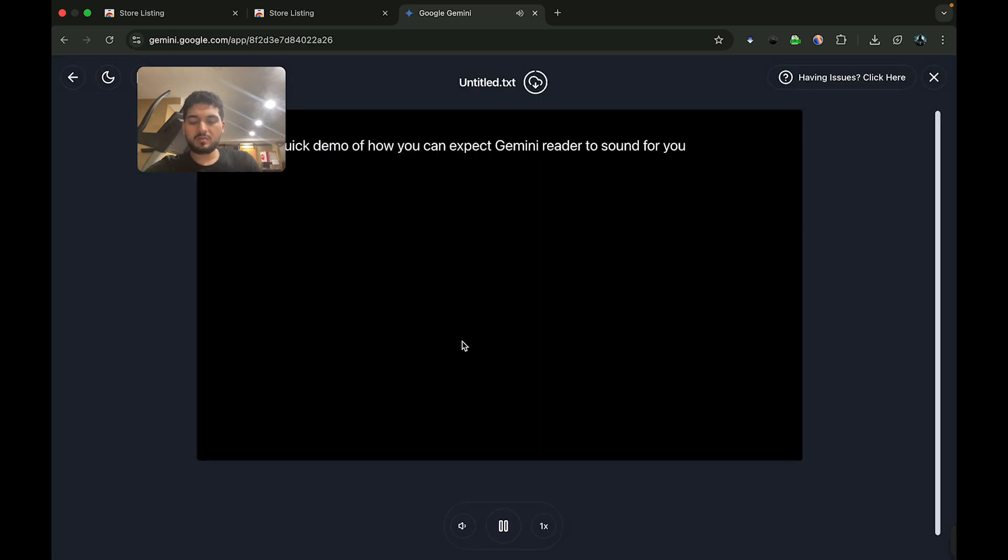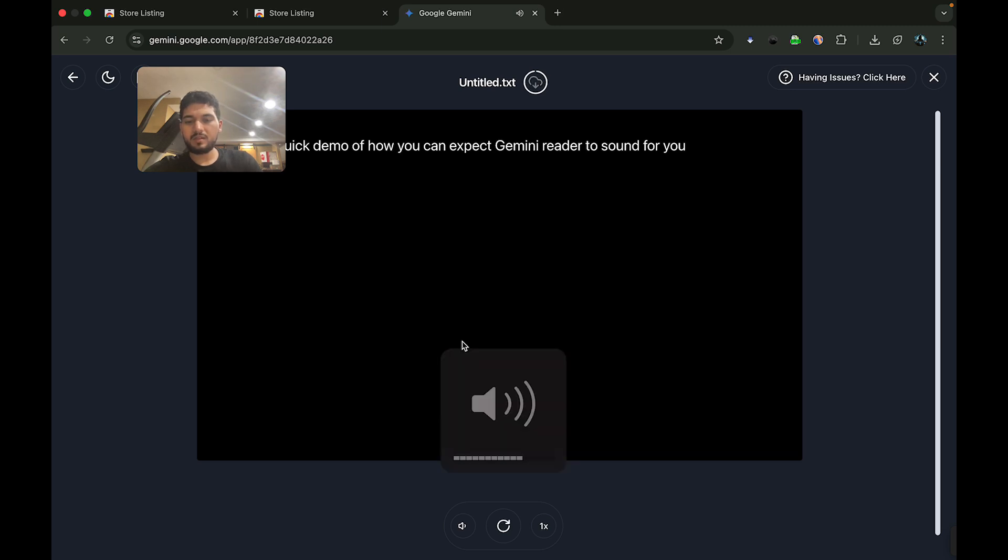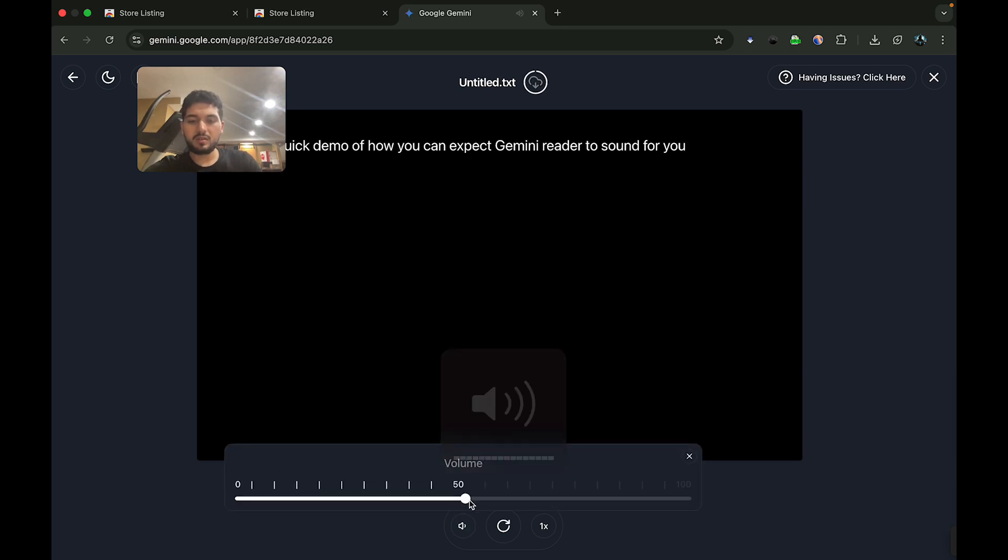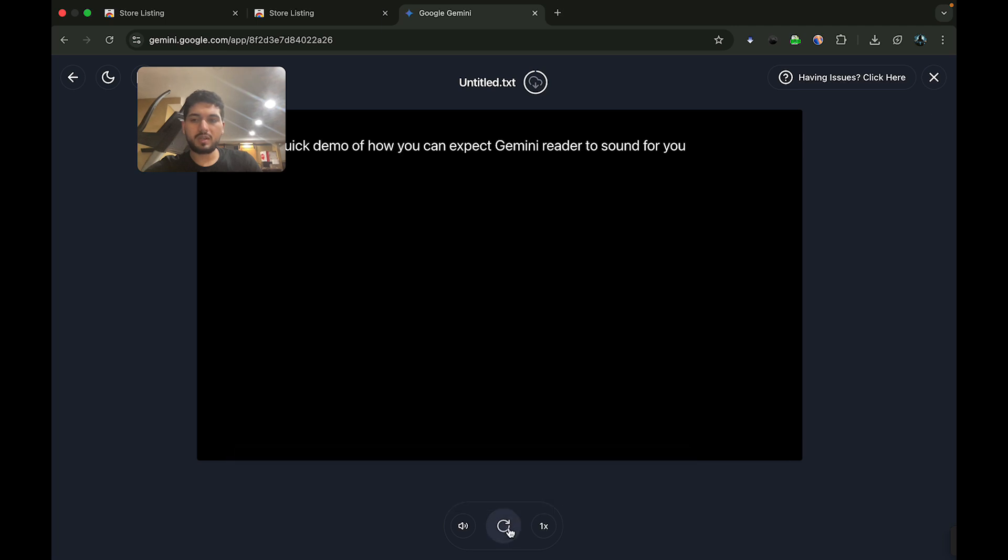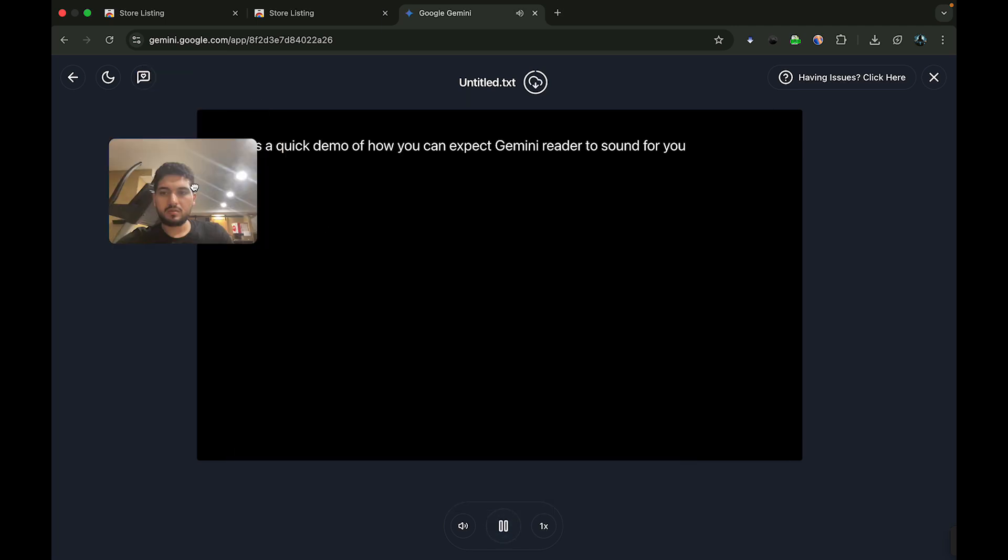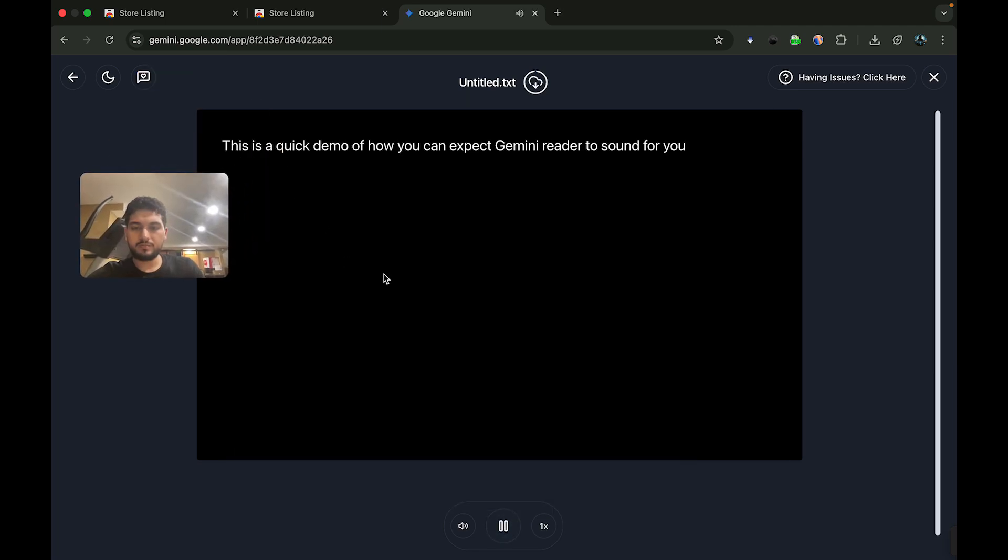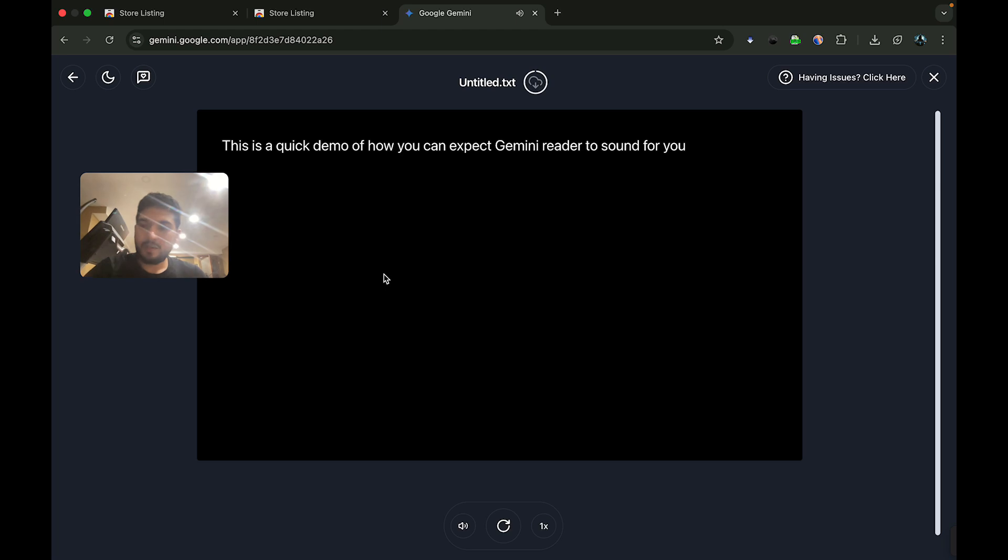Let me increase the volume and retry. We have a volume slider here. [The audio plays: 'This is a quick demo of how you can expect Gemini Reader to sound for you.']